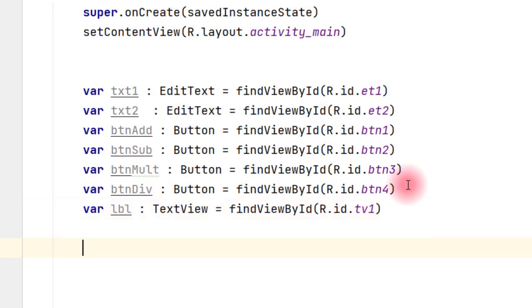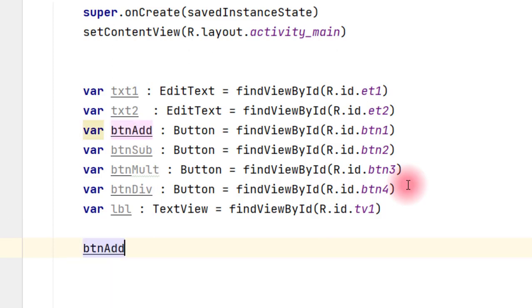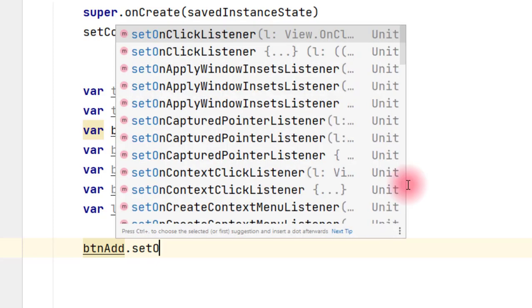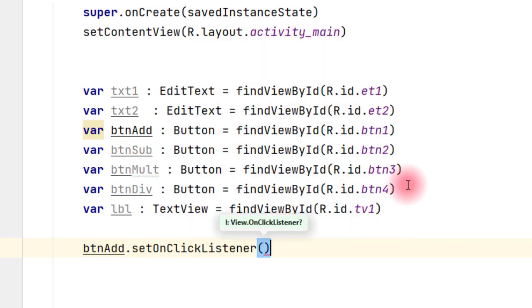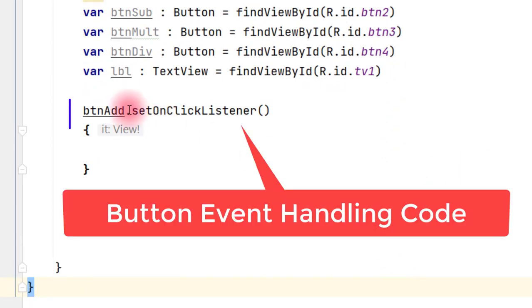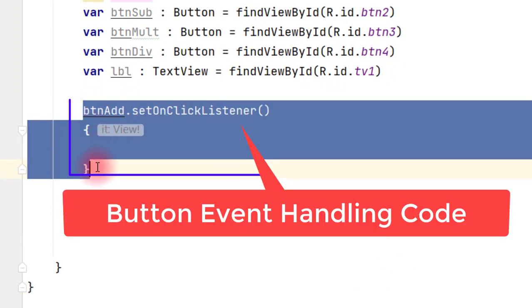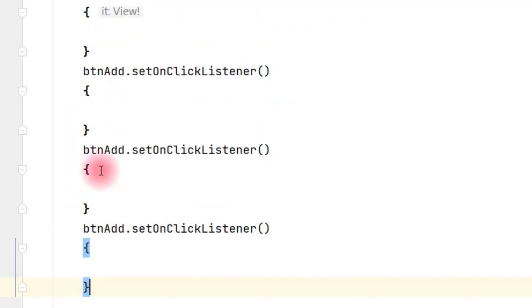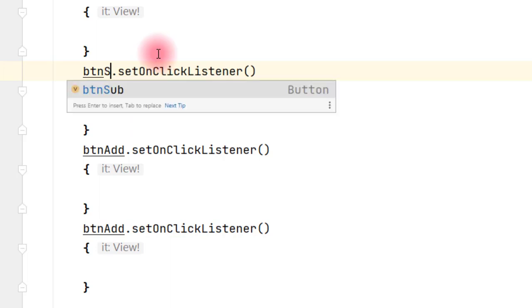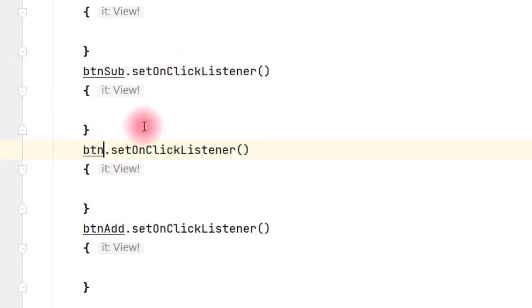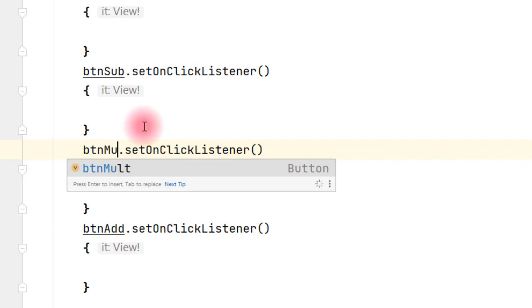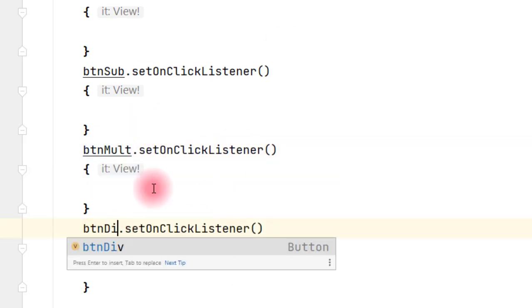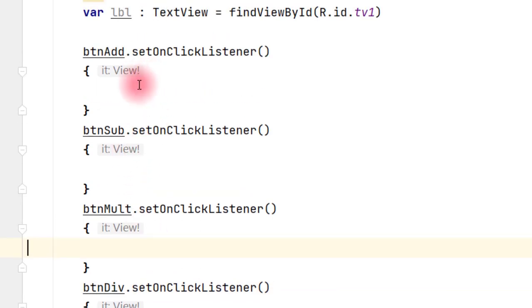So these are the declarations of the objects. Now we start with the event handling code. btnAdd.setOnClickListener. This is for btnAdd. Just copy this: subtract, multiply, and divide. Just change the name, add. Instead of add we will write sub, next mult, next div. These are the event handling code.